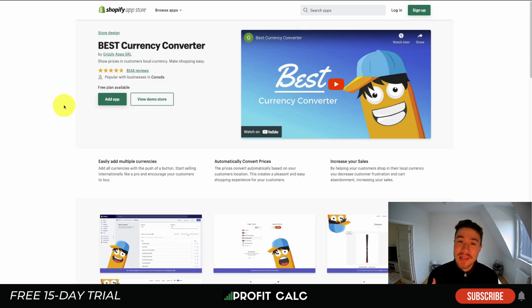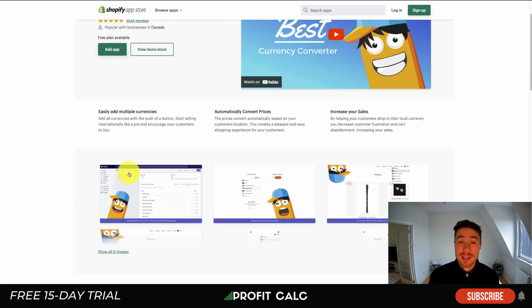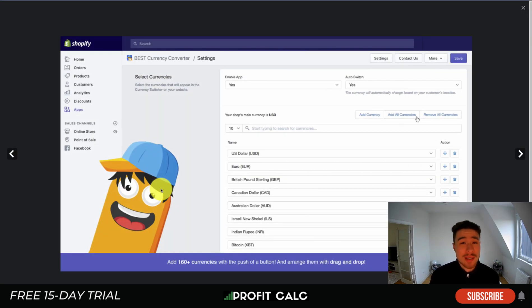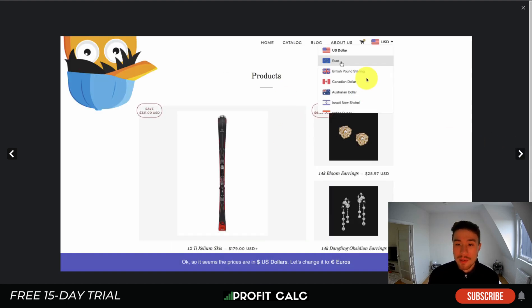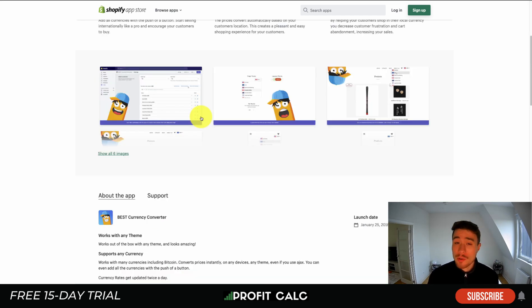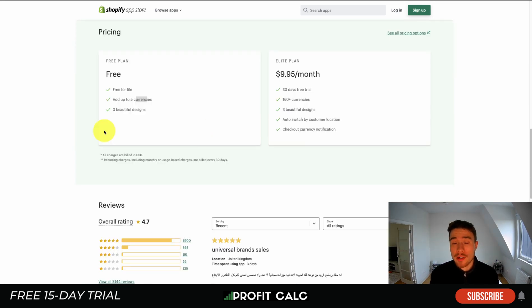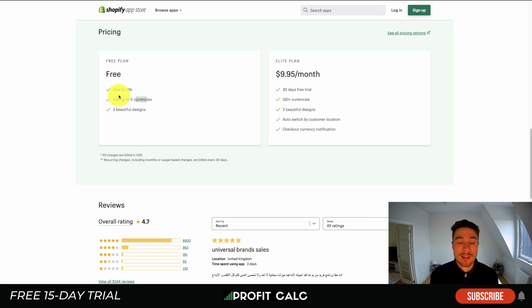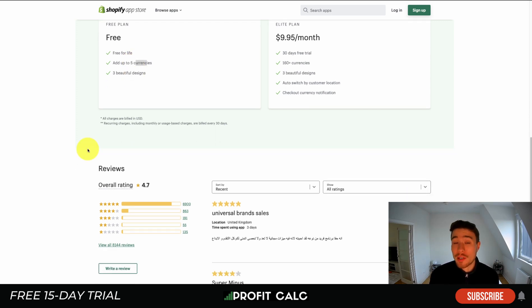Next, let's take a look at a currency converter — really important if you're selling globally. Customers can convert the currency to view product prices in their own currency rather than seeing USD or euros. There are over 160 currencies with a push of a button, and different themes for how you want to lay it out — tabbed or a drop-down menu. There's a free-for-life plan with up to five currencies and three designs. Note: depending on your Shopify plan, the actual checkout will still be in your store's currency. Reviews sit at a nice 4.7 stars with over 6,900 five-star reviews.